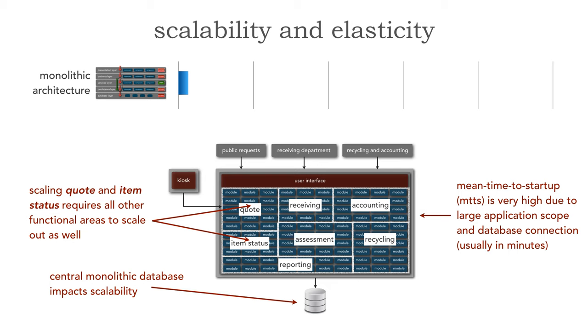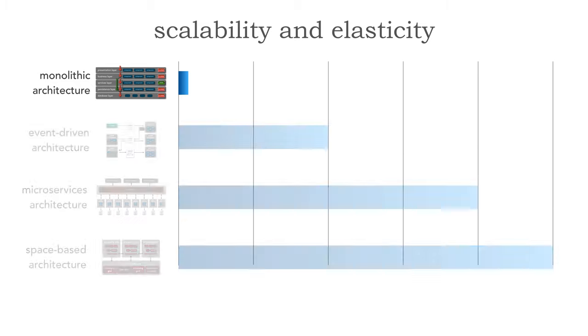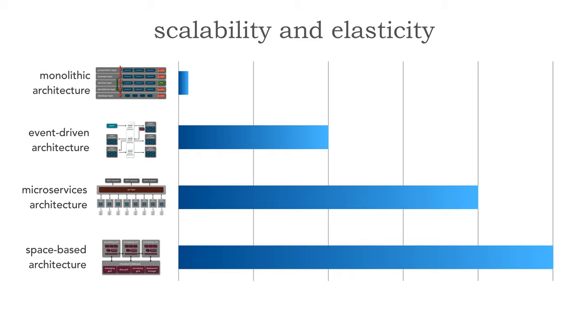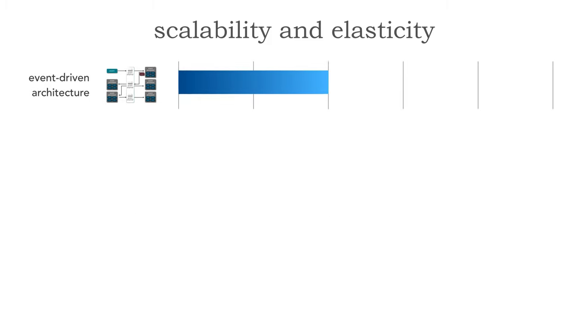We have to create object pools, connection pools, object instantiations and this takes a long time. It's usually measured in a matter of minutes which is why these are not suited at all for elastic systems because we can't respond fast enough to the user load. The MTTS is very high and that's the reason why monolithic architectures, although we can scale them, usually don't lend themselves towards scalability and elasticity. However distributed architecture does.